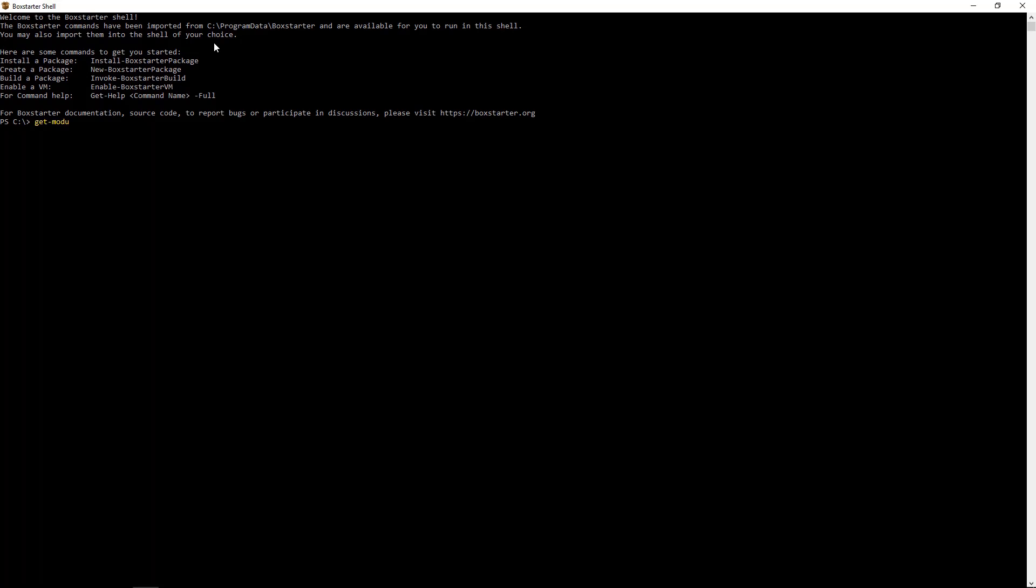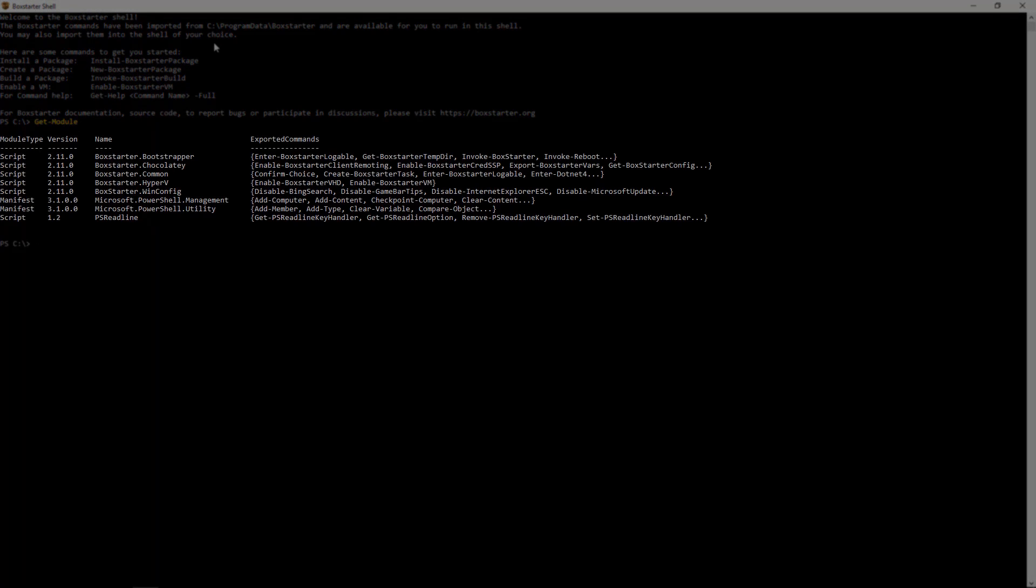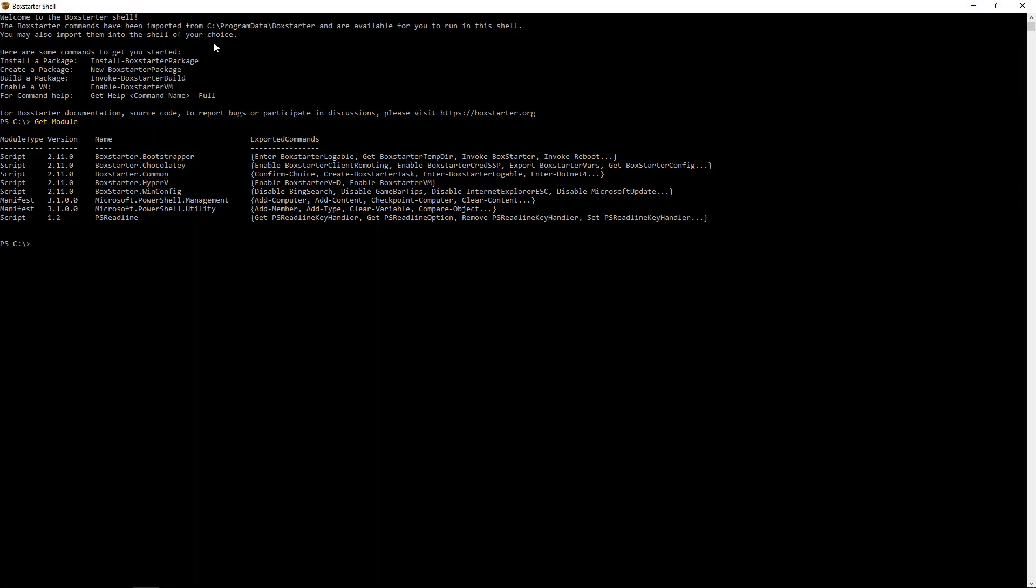Let's validate that we can see those modules. And we can. And that's it. Now you're ready to explore Boxstarter and see what it can do. This was how to install Boxstarter. Thank you for watching.